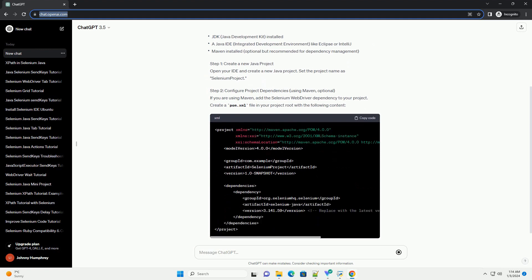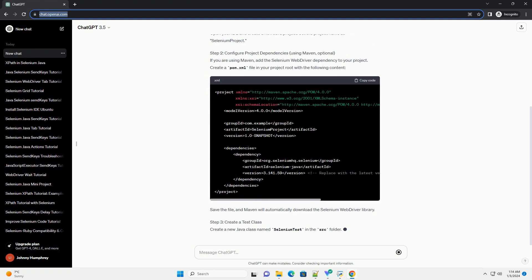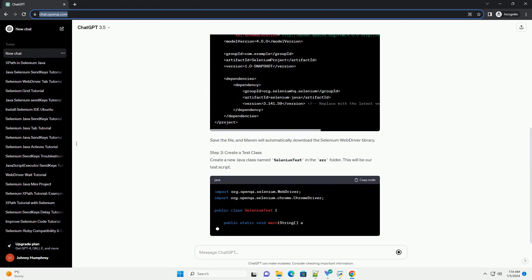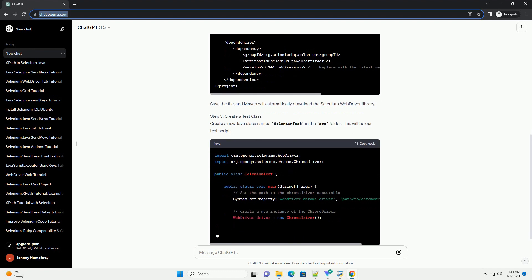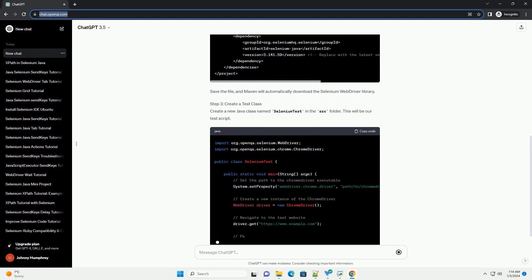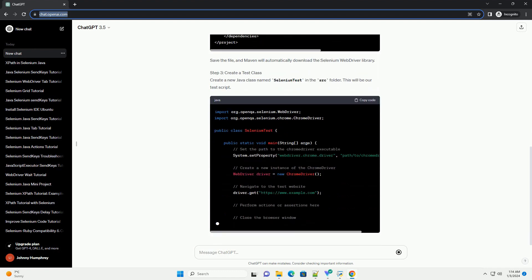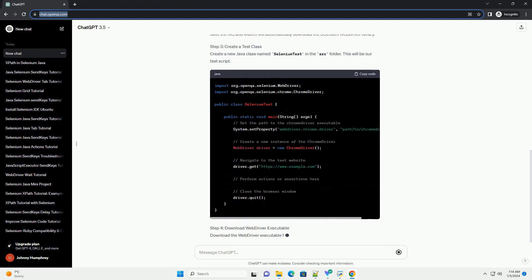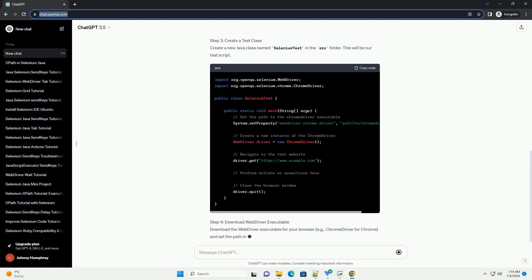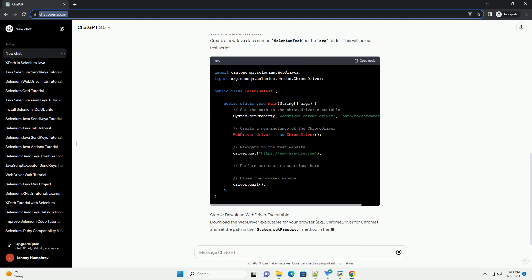Prerequisites Step 1: Create a new Java project. Open your IDE and create a new Java project. Set the project name as Selenium Project.